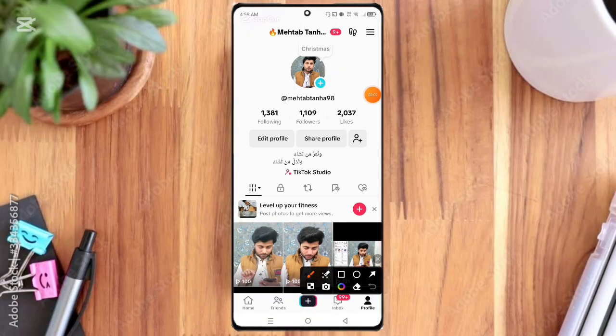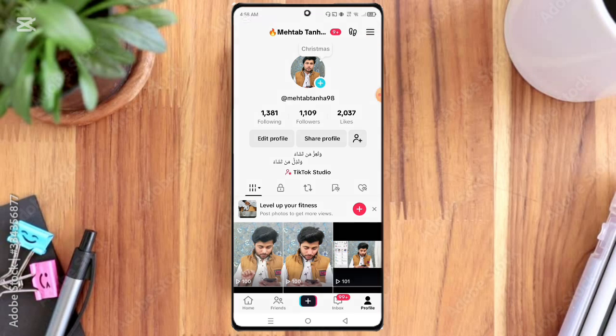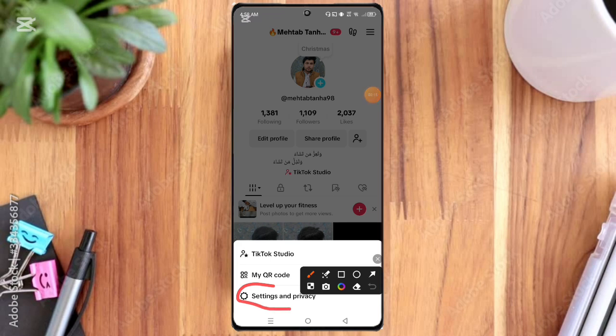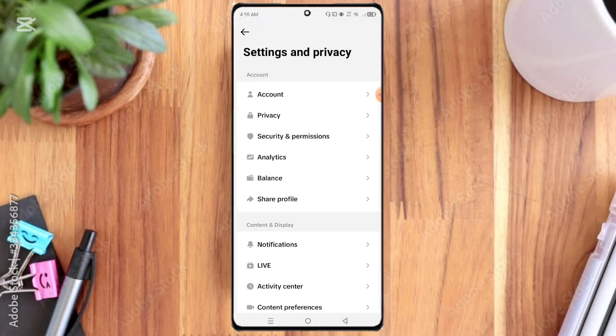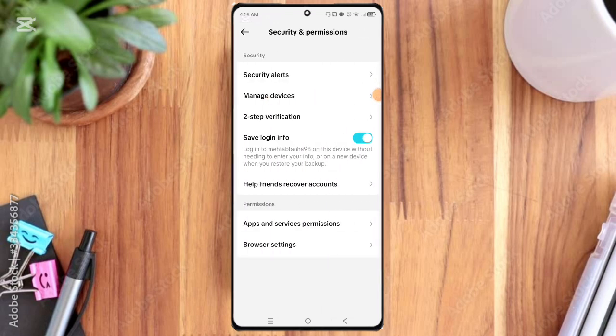First of all, open the TikTok app and click on the three line option. You can see the three line option here. Click on it, and you can see Settings and Privacy option. Click on it, and here you can see Security and Permissions option, so click on it.